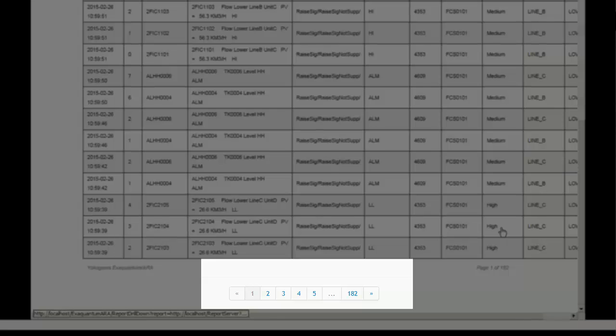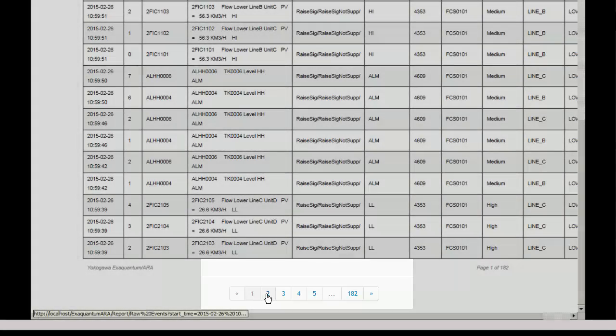All reports implement a standard paging mechanism. This allows a portion of the total data set to be displayed at any time.